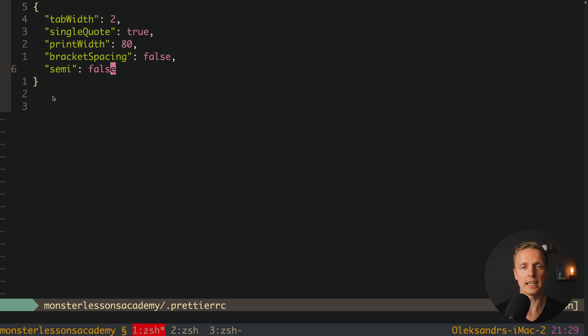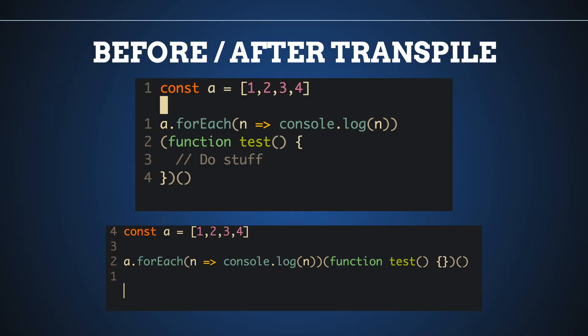There are just 3 cases inside JavaScript when your code will break without a semicolon, and typically people are not writing those 3 cases. This is why it is totally fine to write JavaScript without semicolons.